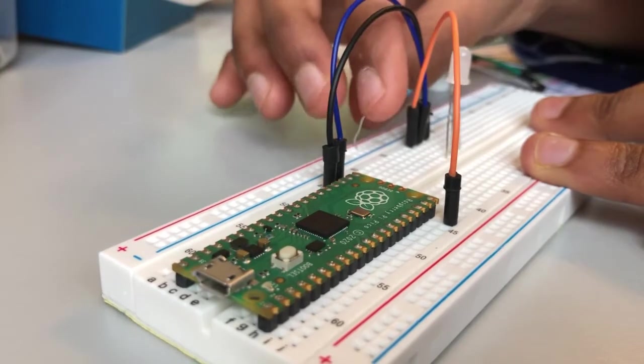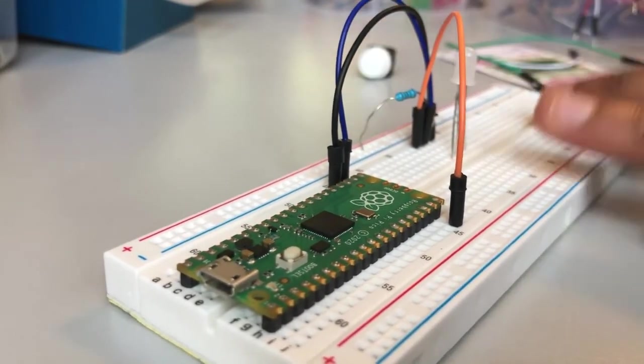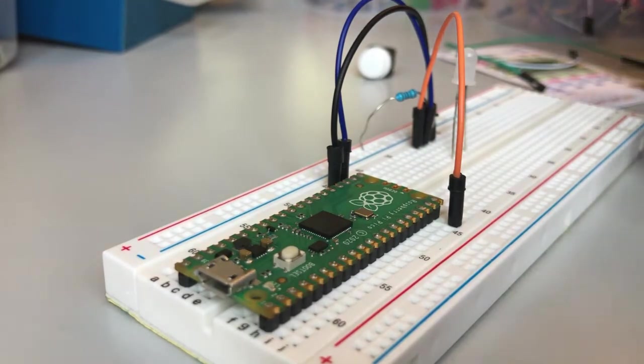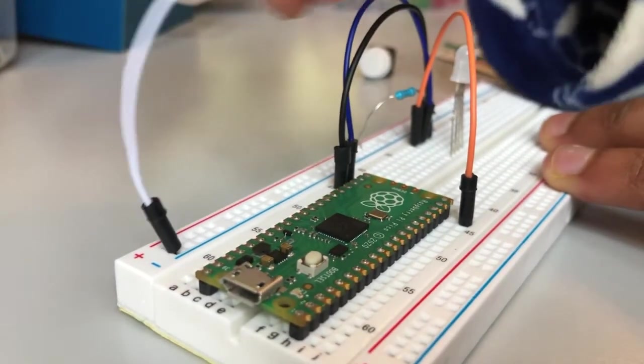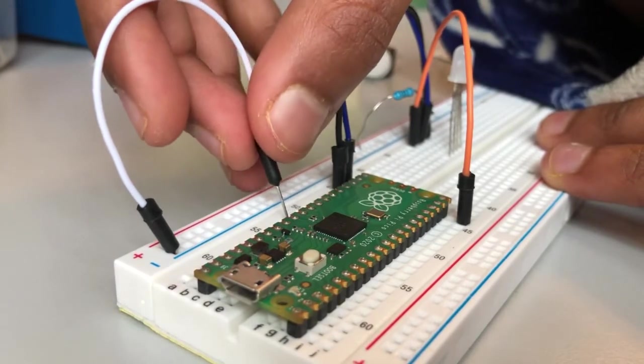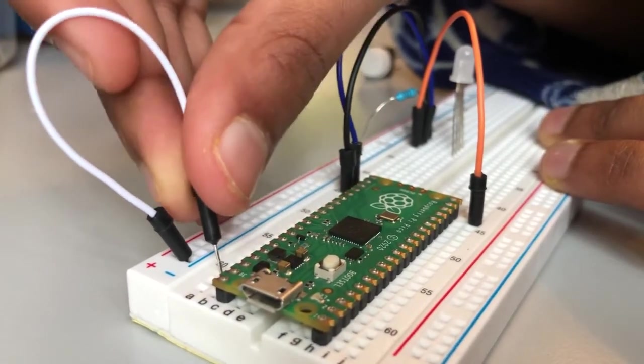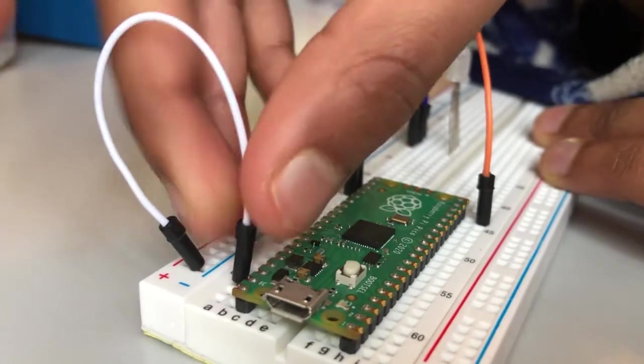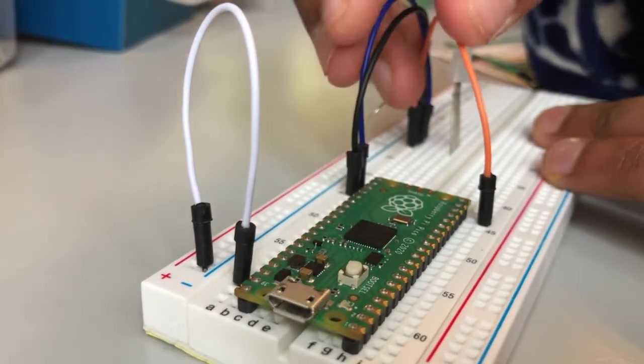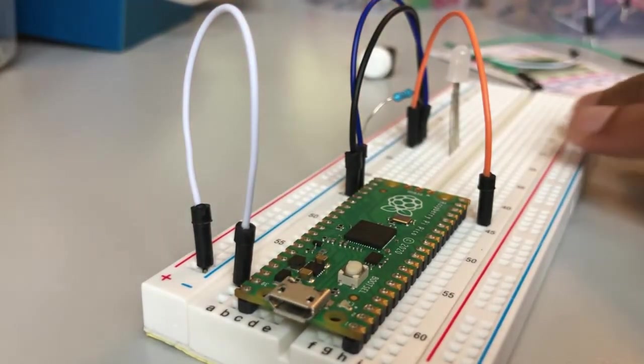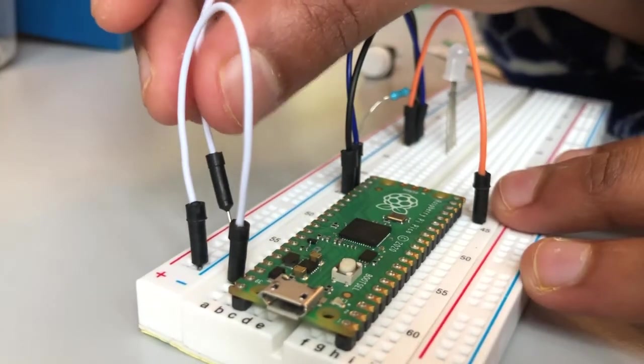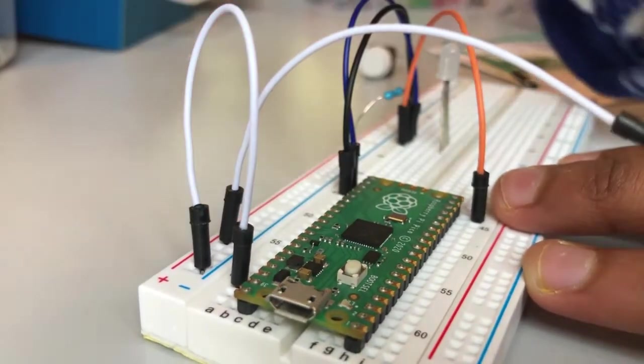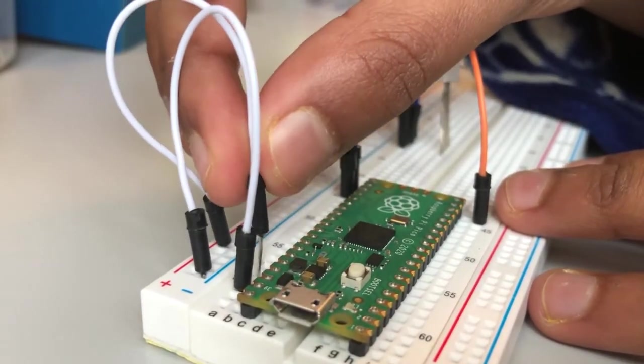Now I am going to get the negative rail and connect it to ground, so ground is that one. And the positive rail to 3.3 volts.